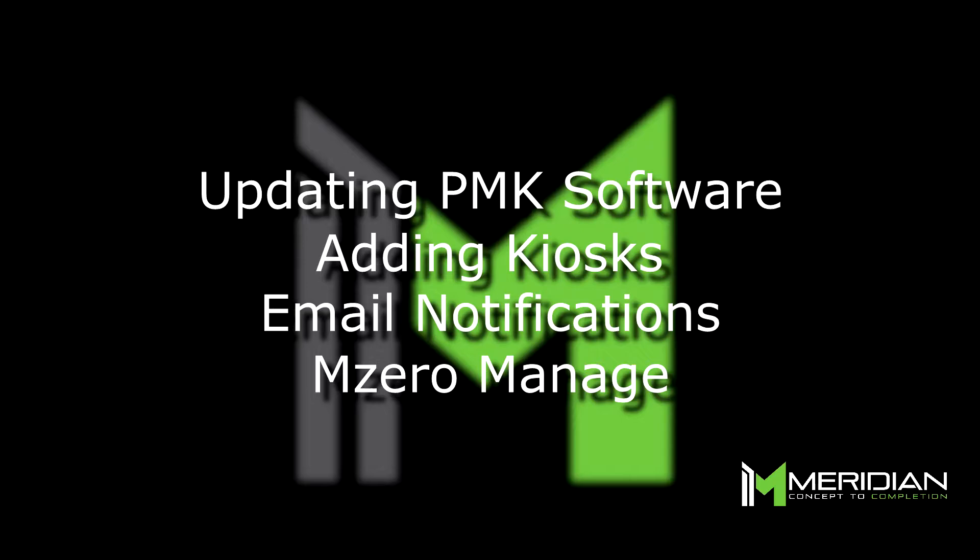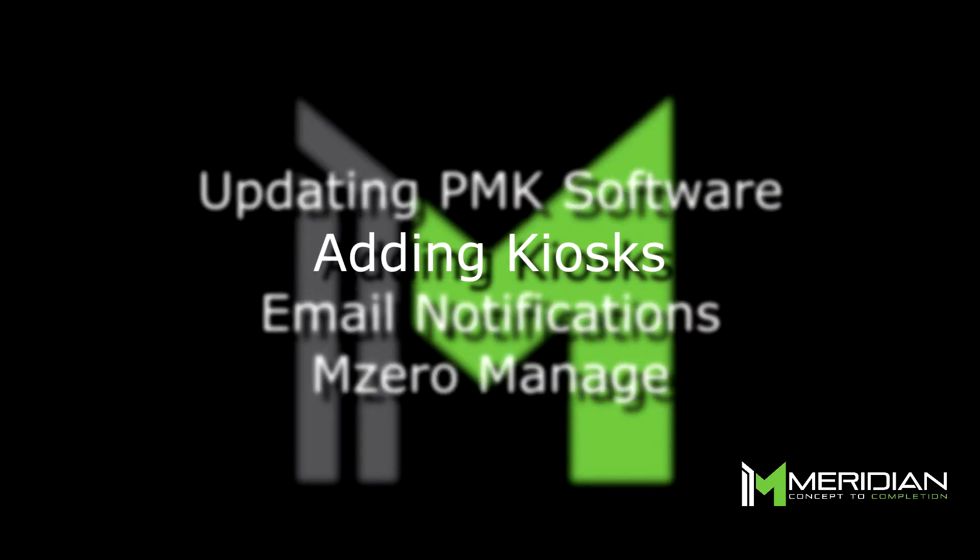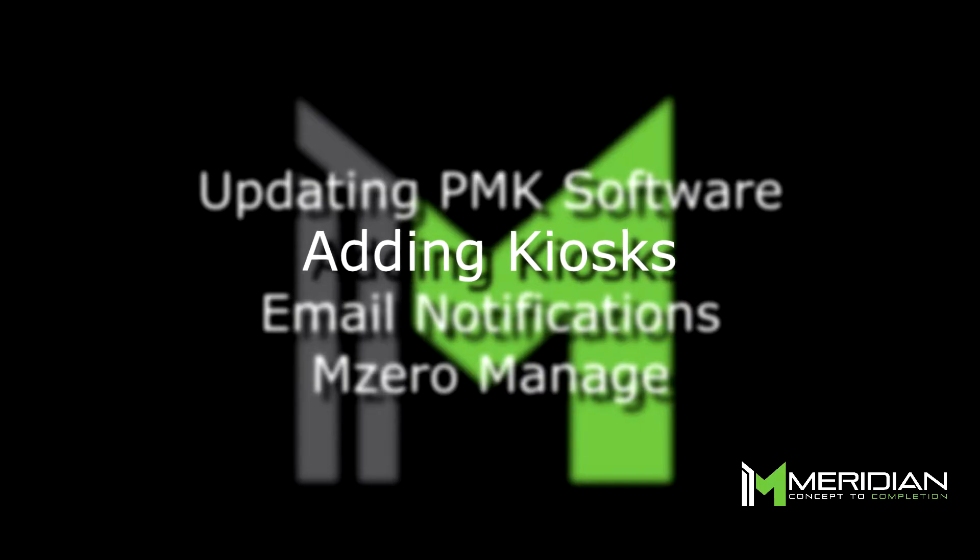This is the second video in our MZero Manage onboarding series. If you haven't already, please go back and watch the first video in this series.